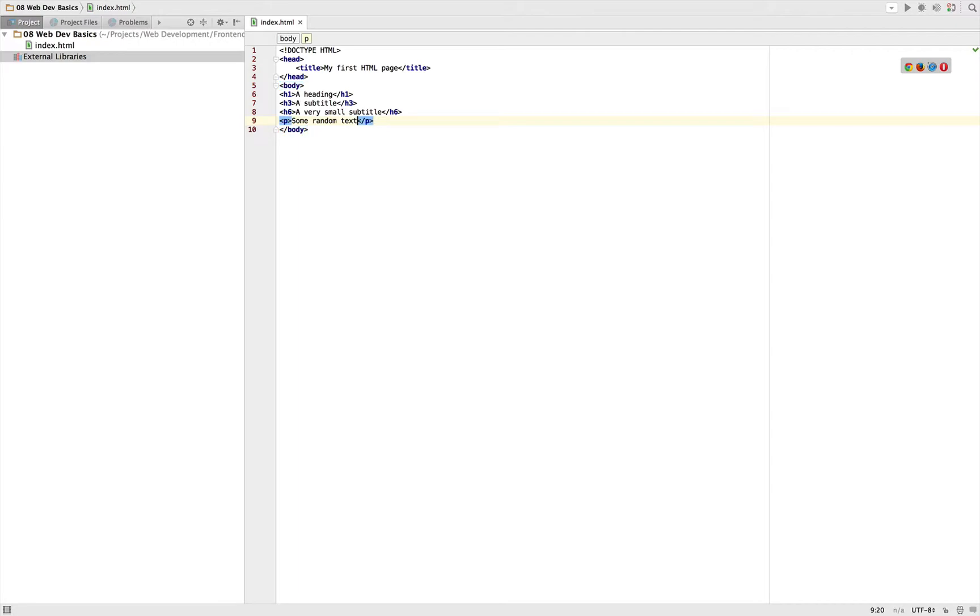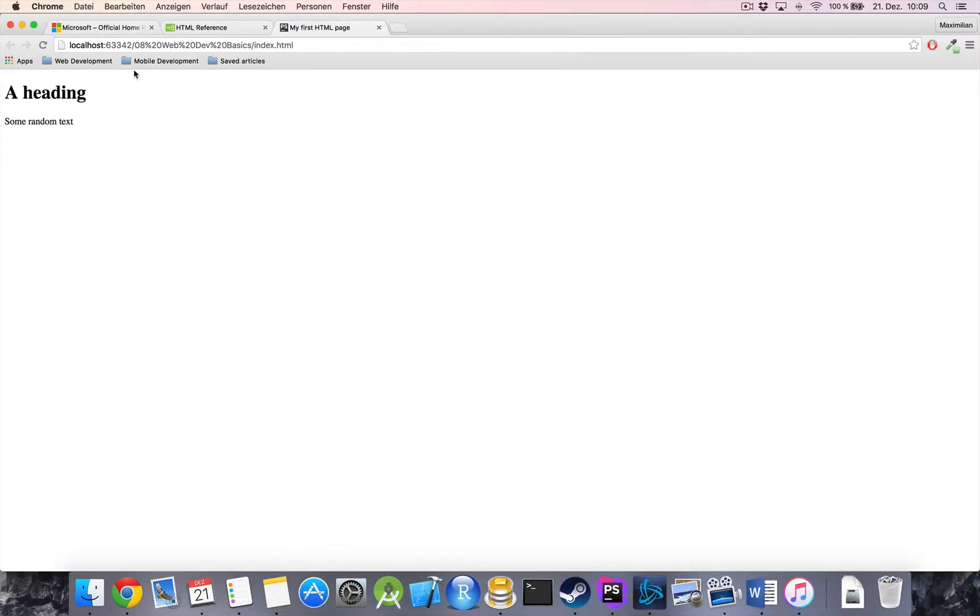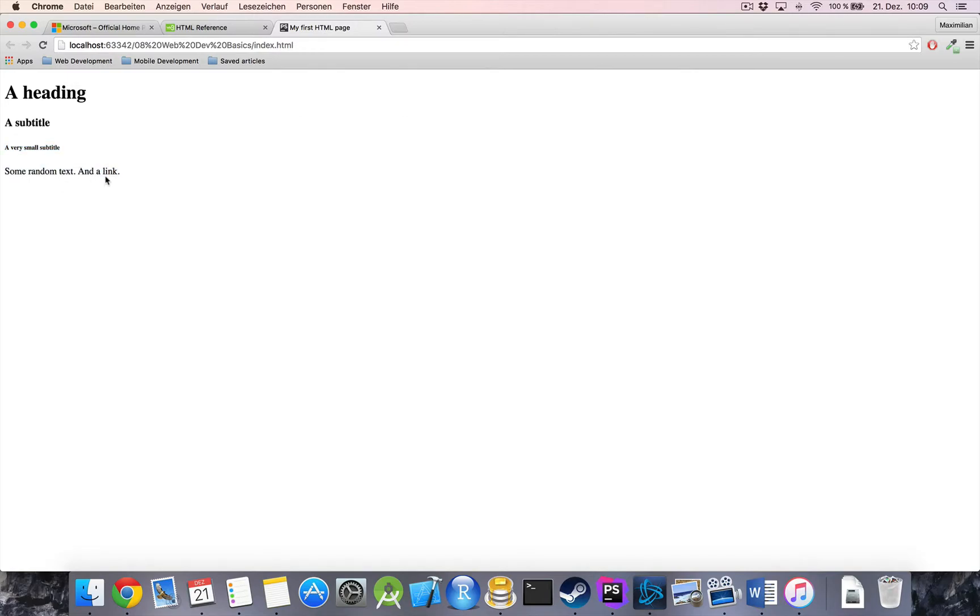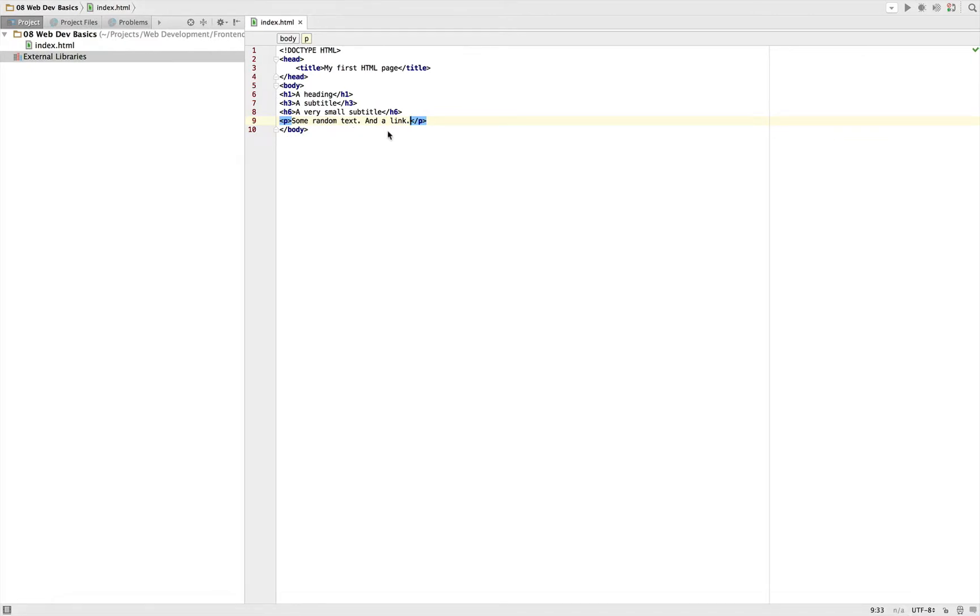Let's say we also got a link. Save it and reload our page. So we get our h1 heading, our h2 heading, h3, and here a link. Now obviously this isn't a link yet because all we did is write 'a link' which is plain text. To make it a link we need another HTML tag.